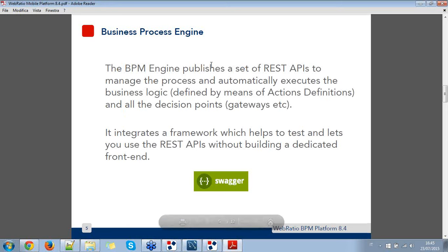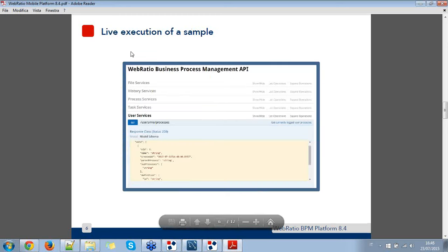The BPM engine publishes a set of REST APIs to manage the process that we defined using the BPM process editor. It automatically executes the business logic defined by means of action definitions, like the one we created, and all the decisional points like the gateways. The BPM engine also integrates a framework which helps you test and use the REST APIs even if you don't have a dedicated frontend. The BPM engine is based on Swagger. Now we are going to have the live execution of the sample.